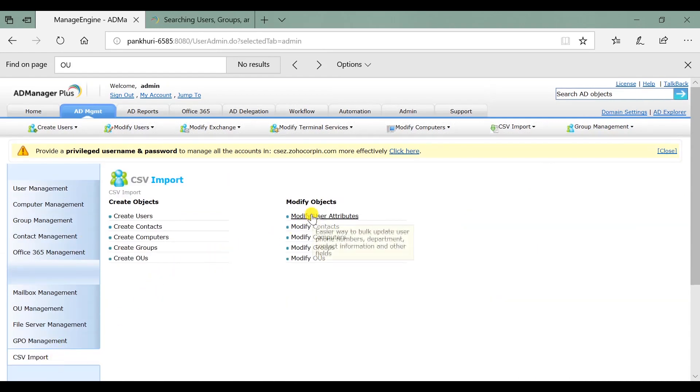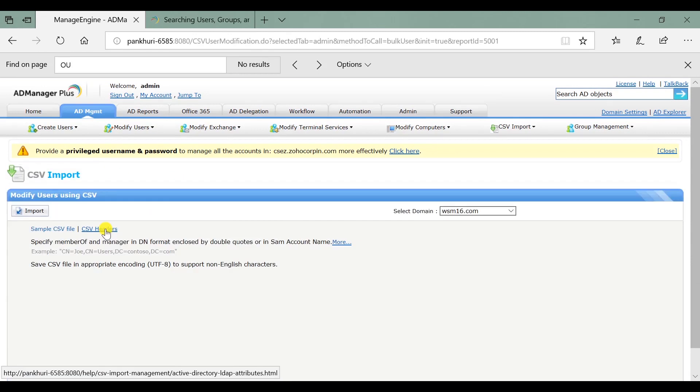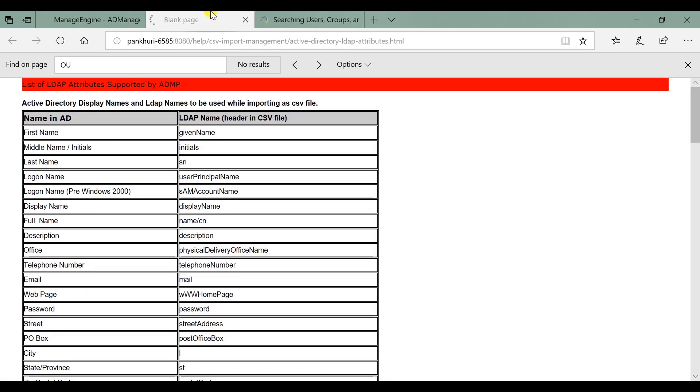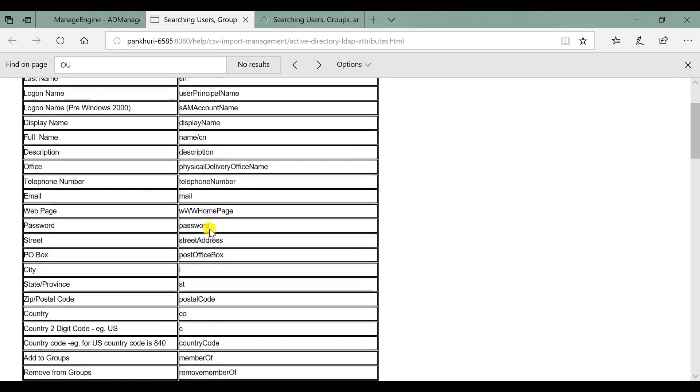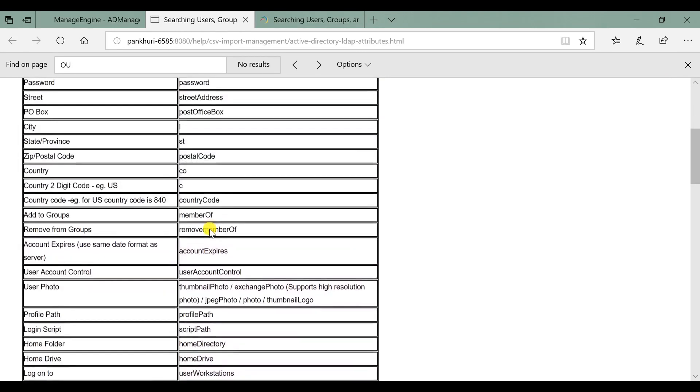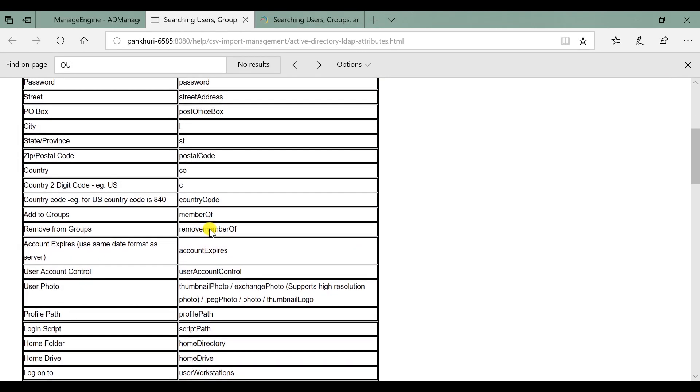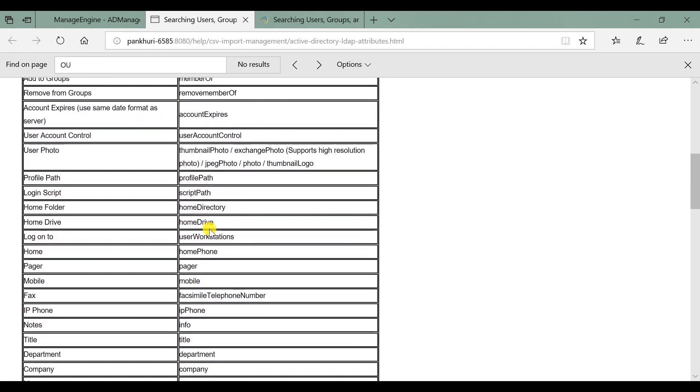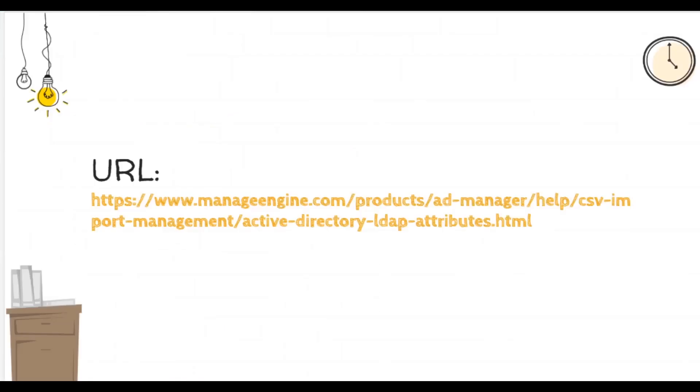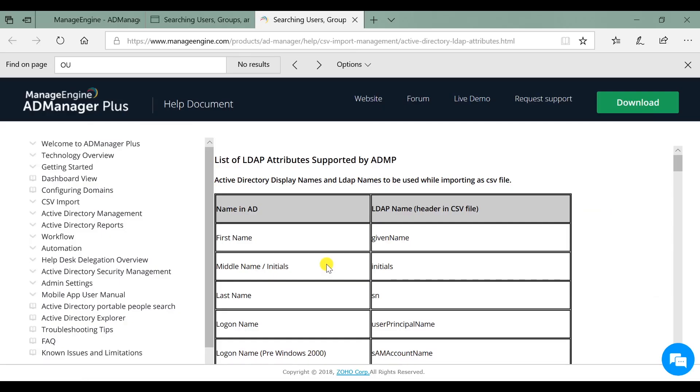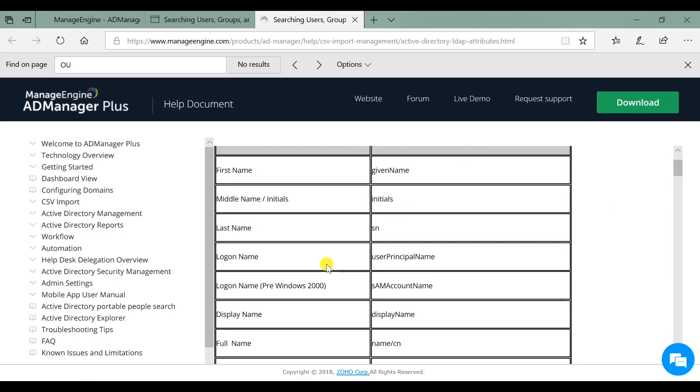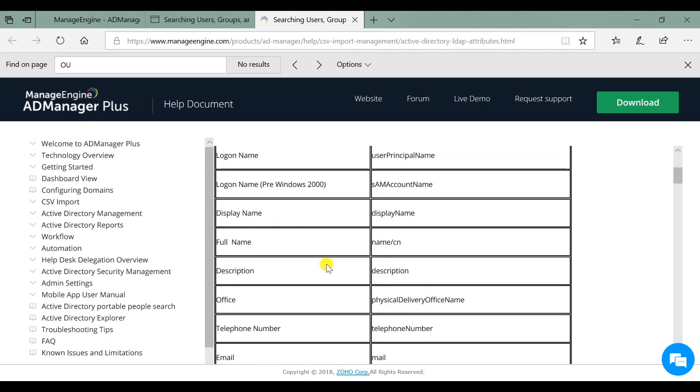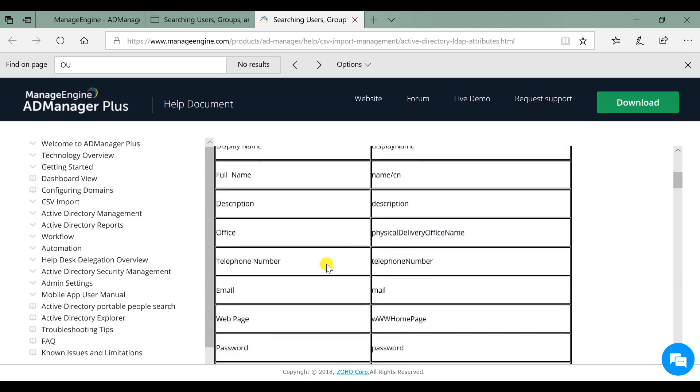Click on modify user attributes. Click on CSV headers to view an exhaustive list of LDAP headers that can be used in a CSV file to create users in AD through a CSV. If you have not installed the product, visit this URL. This URL guides you to the same list that is available on our online help document.